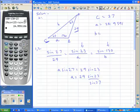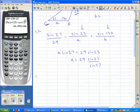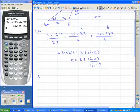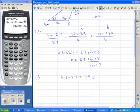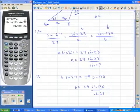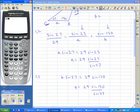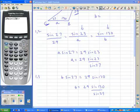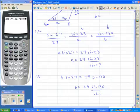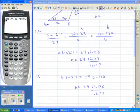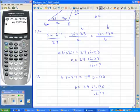Now I'll figure out what little b is. I'll cross-multiply the first fraction and the third fraction, skipping the middle one. The sine of 27 goes with B, and 29 goes with the sine of 130. The sine of 27 is just a number — I'll divide it to the other side. Typing in: 29 times the sine of 130, divided by the sine of 27. And little b is 48.9334.